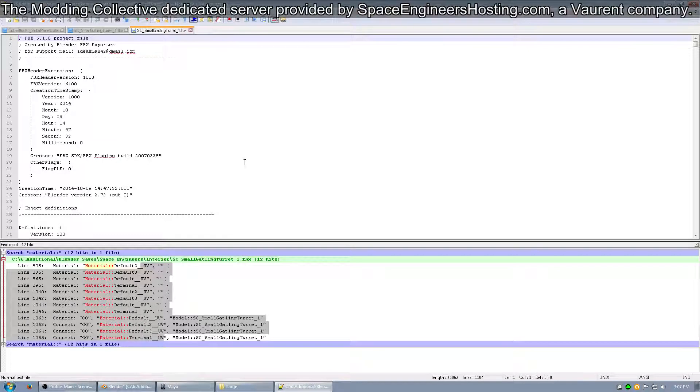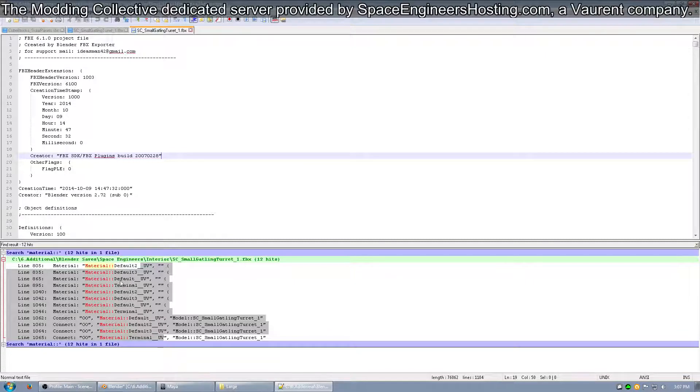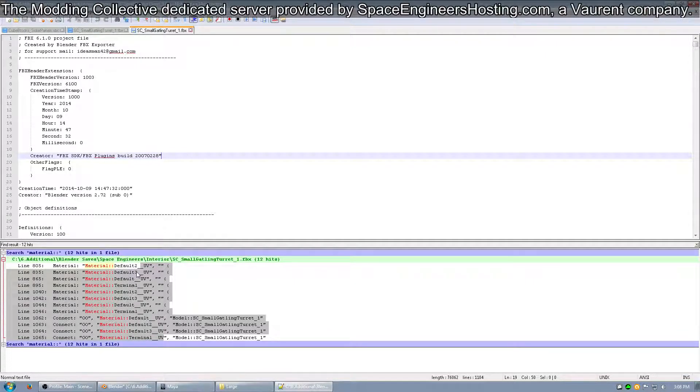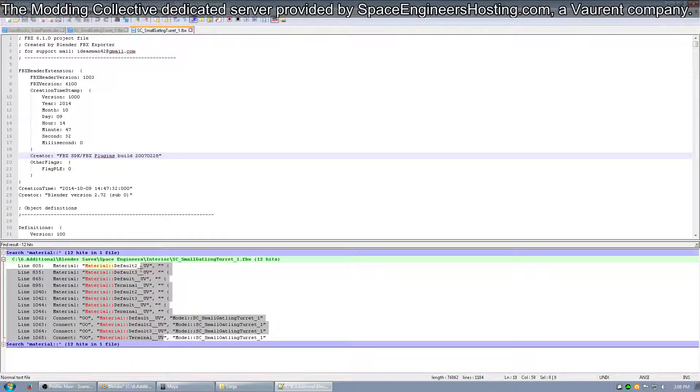As per usual, you open it up in Notepad++, and you search for material colon colon, and it should come up with all of your materials. And if you follow the way I did it, it should be underscore, underscore, UV after all of them. So, you have to remove that.